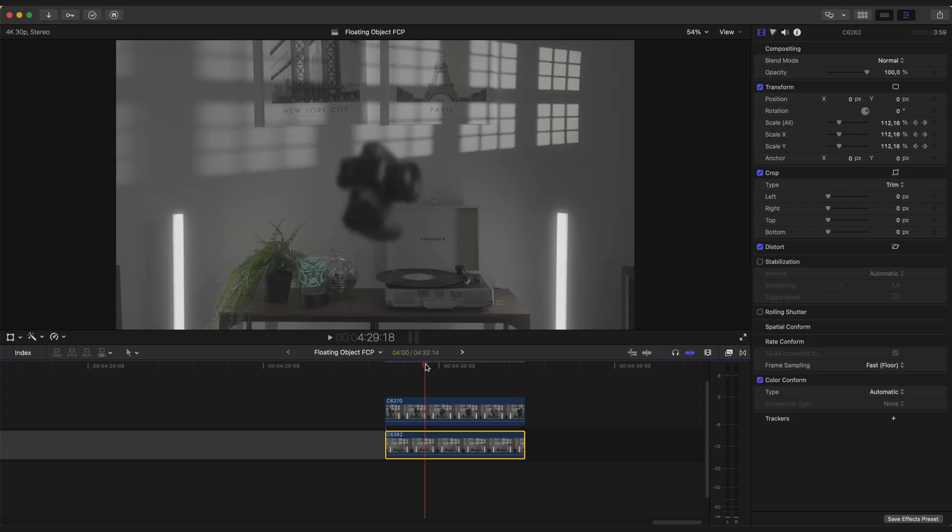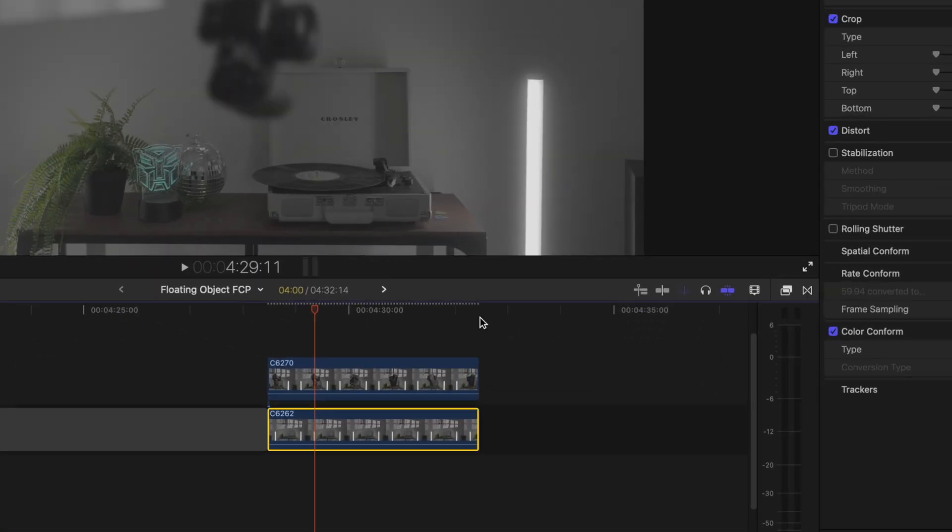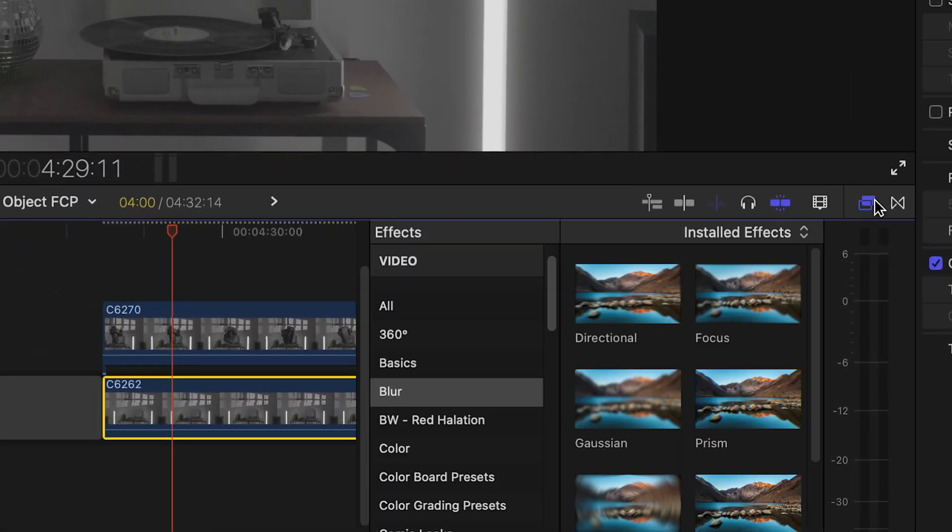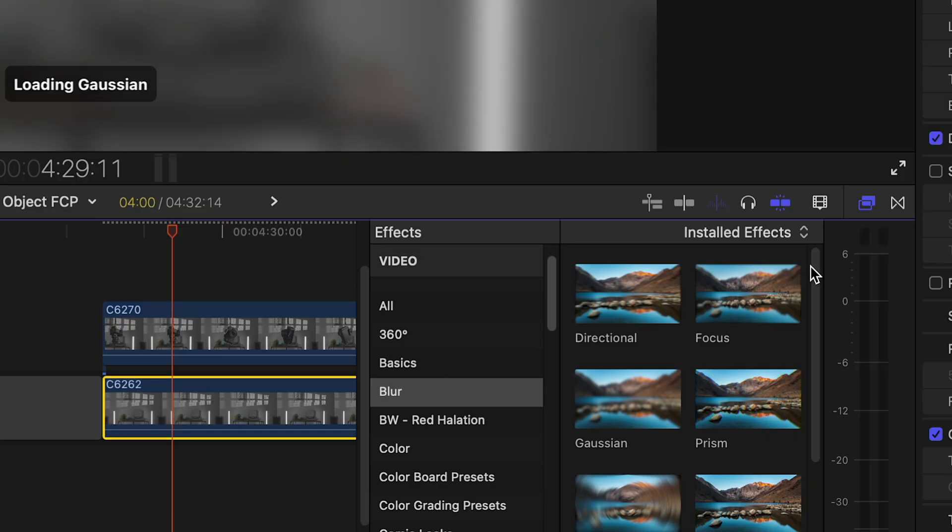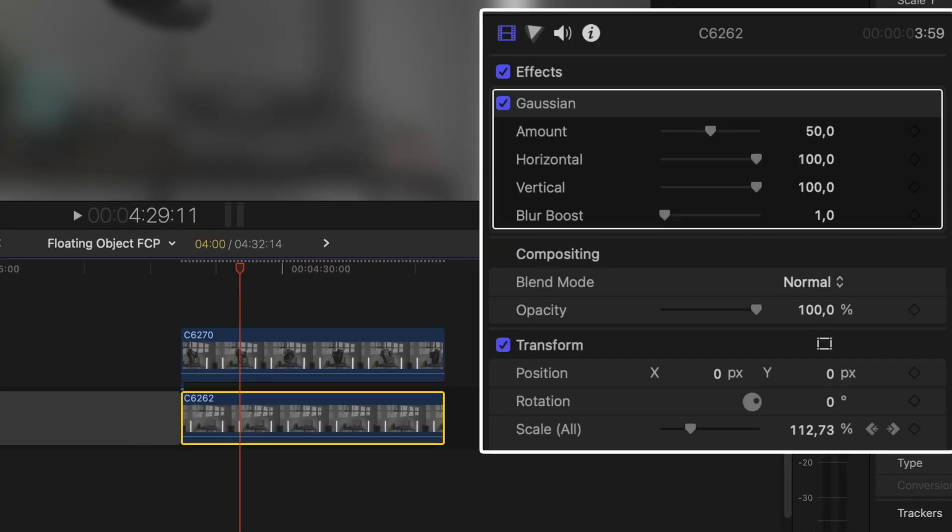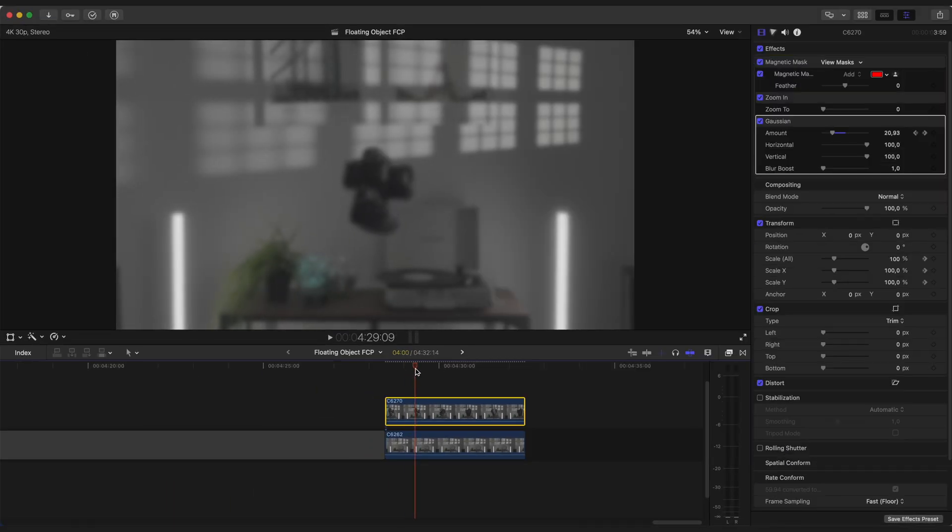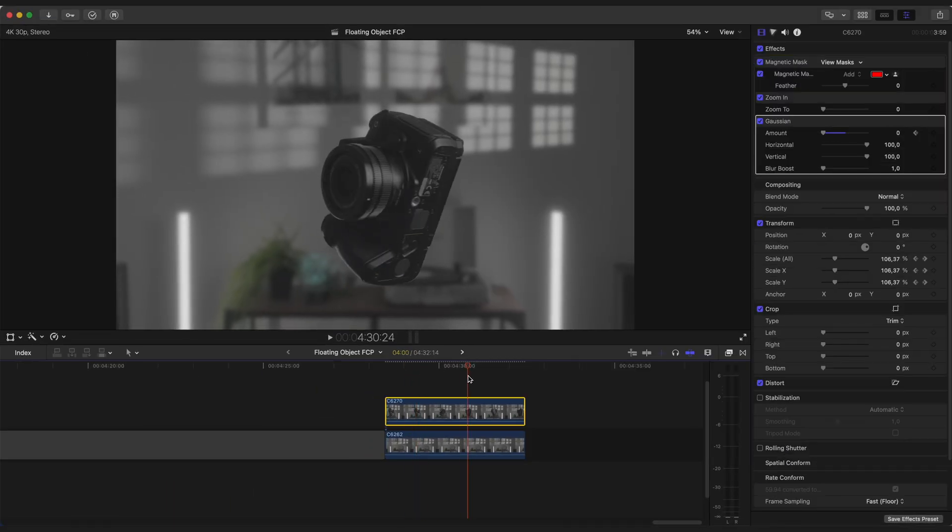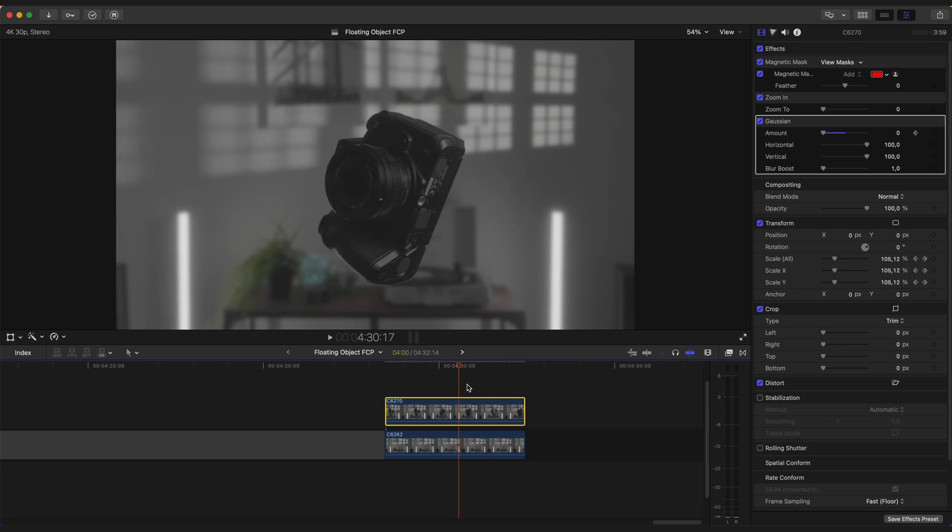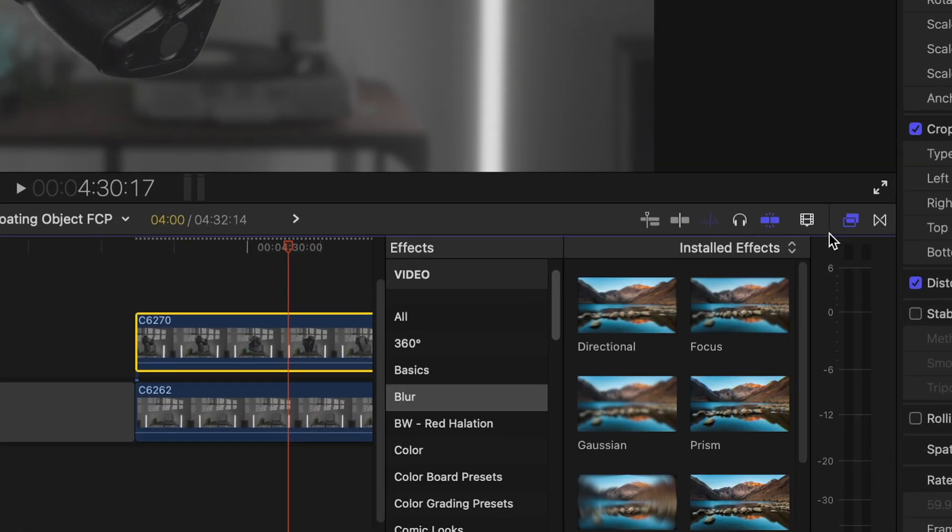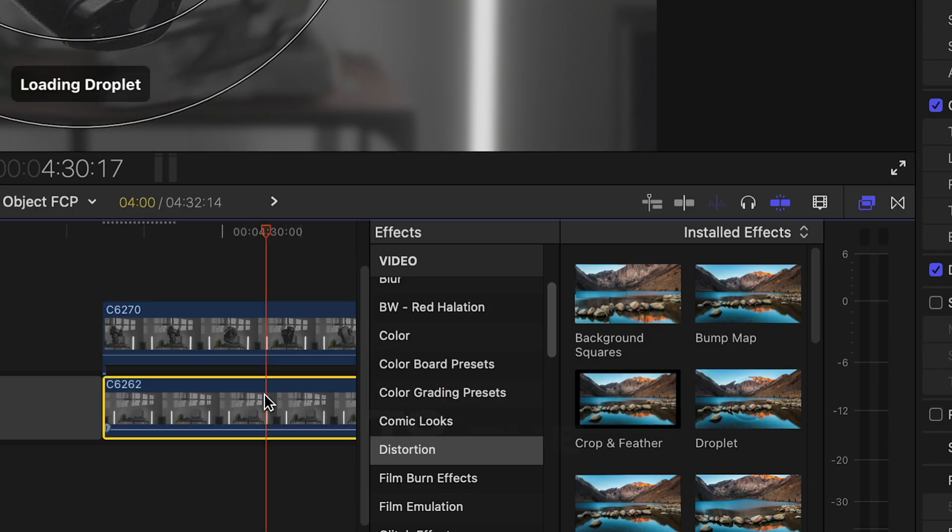Now let's add an out-of-focus effect to the background. Apply Gaussian Blur and set Amount to around 16. Now go to Effects Browser, Distortion and apply Droplet effect.